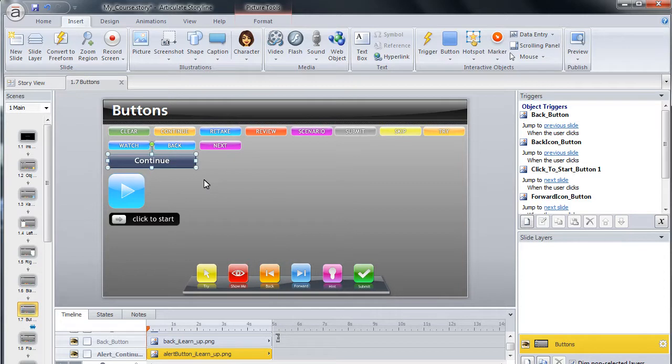Next, locate the slide where you wish to place the button. In this example, we will insert a new blank slide.